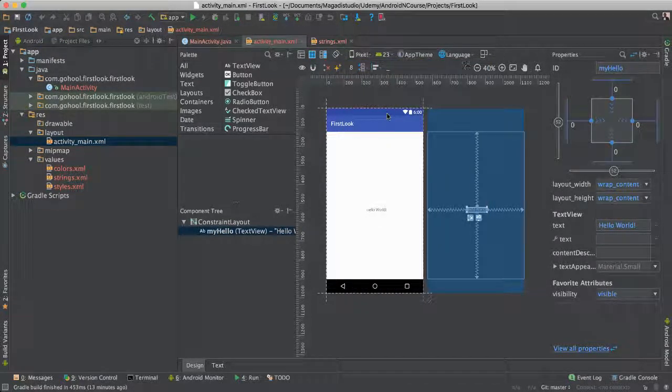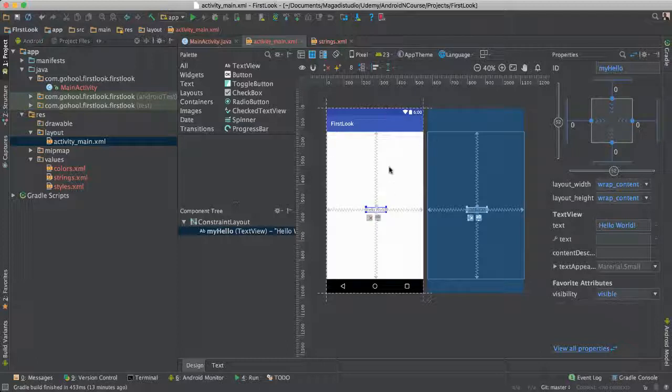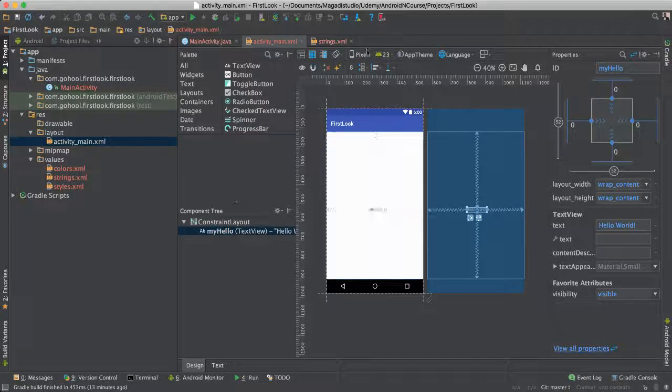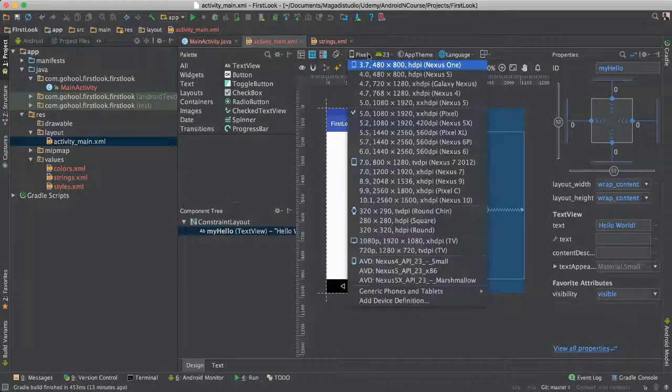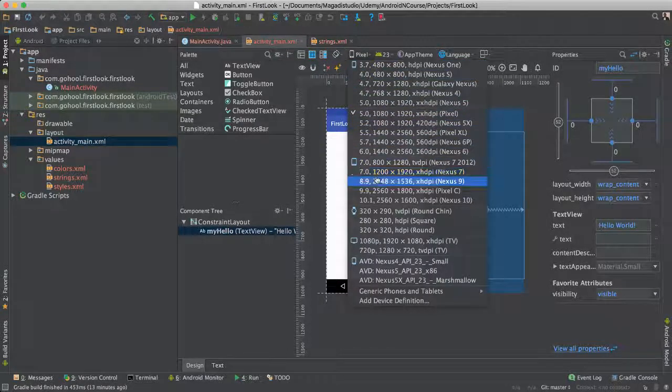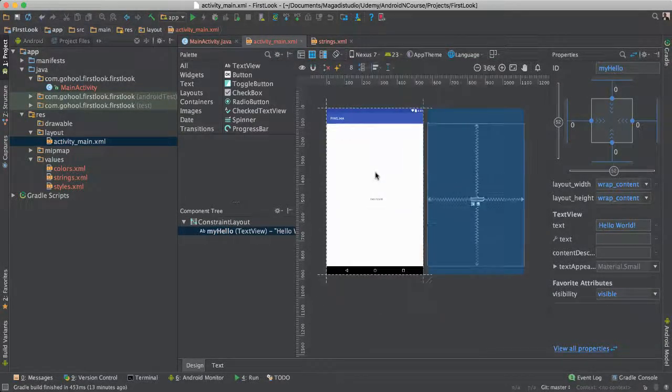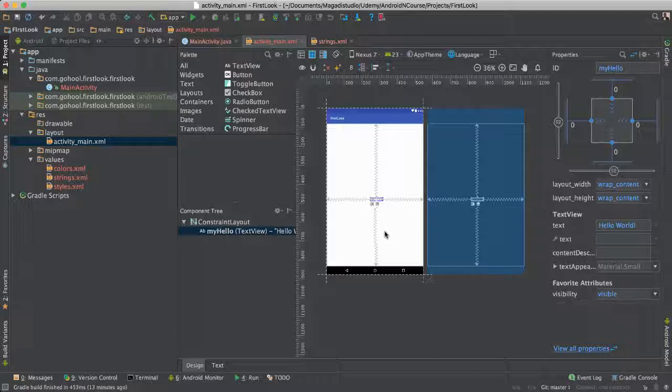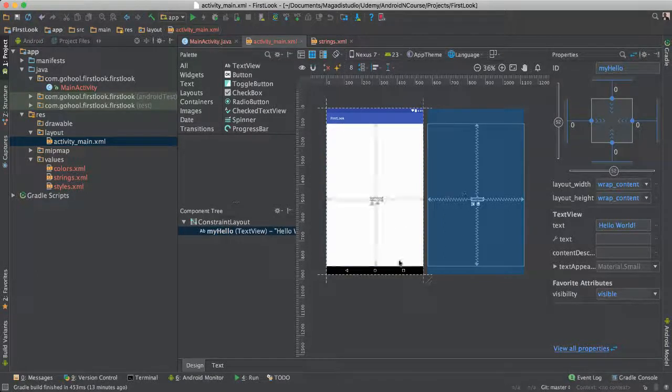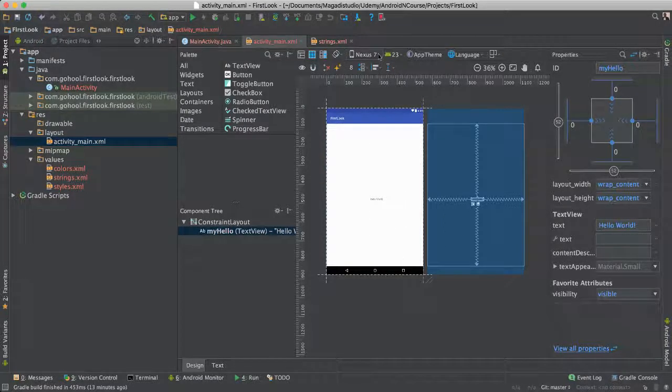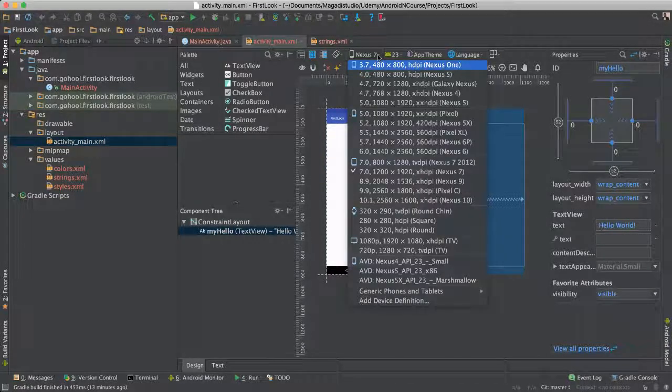So you can go ahead and change to this one. You can go ahead and change to a bigger one if you want to. As you can see, things are changing.